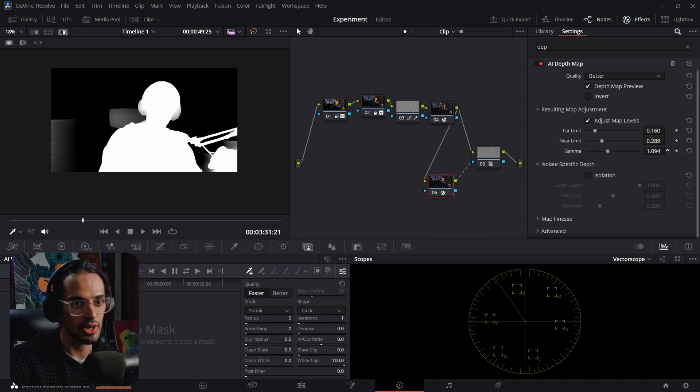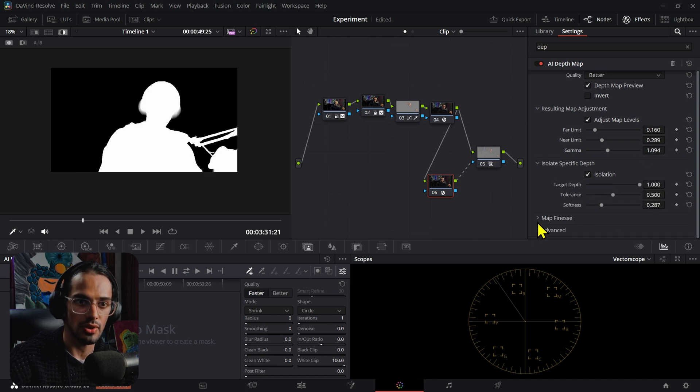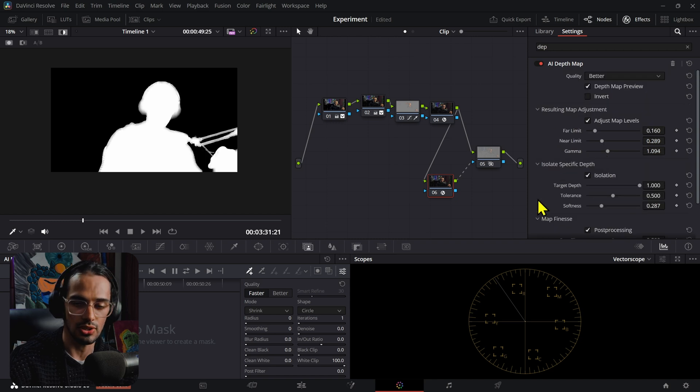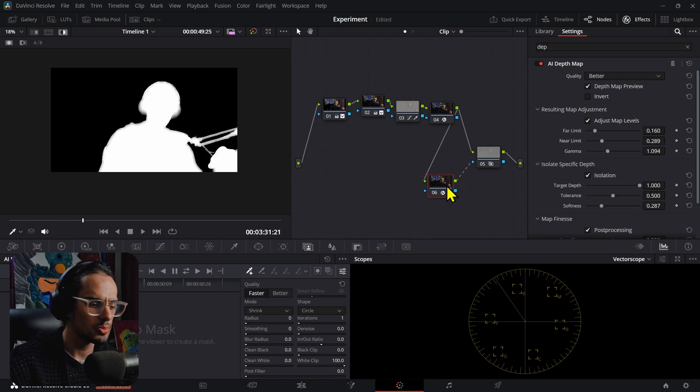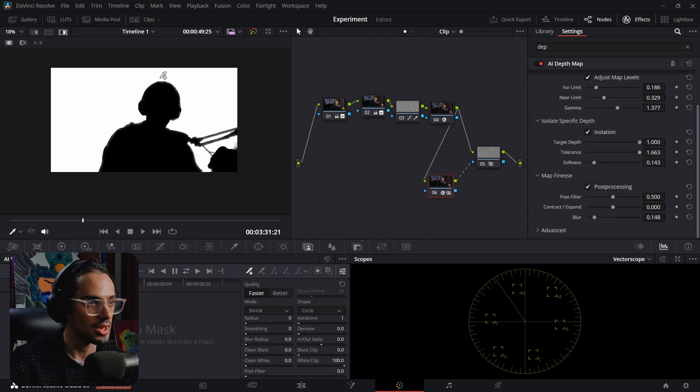We can adjust the map gamma and also isolate, and just play around with these until you get the result that you want. I'm going to press Ctrl+V and get the values that I've used previously that I liked.